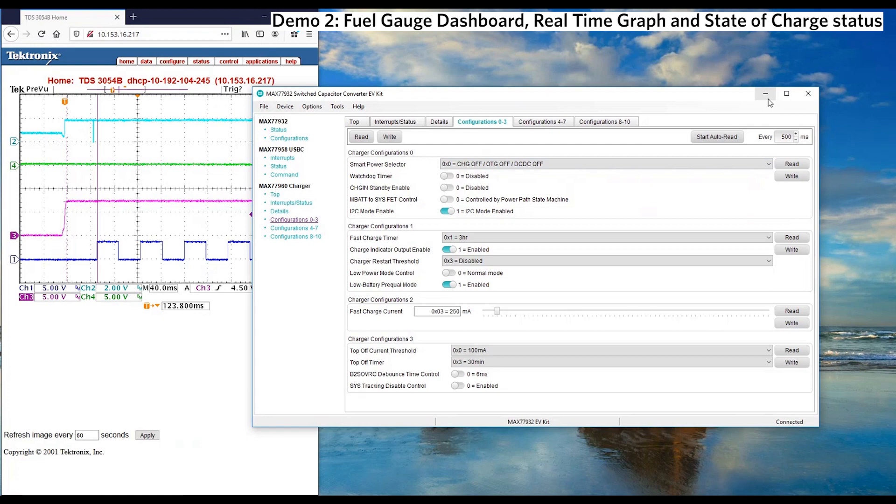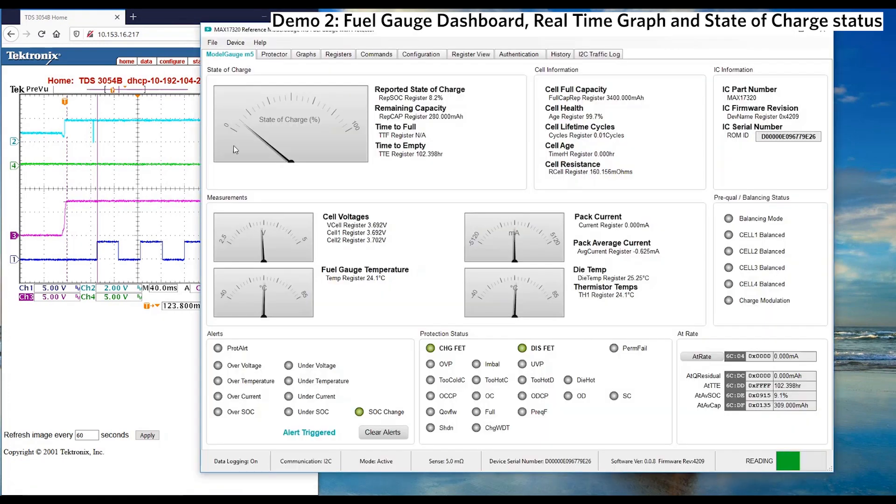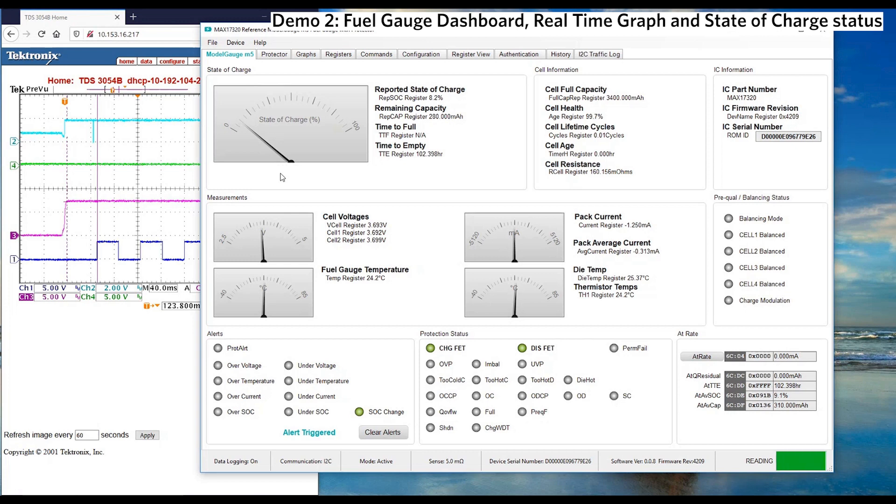Let's look at the fuel gauge status. First of all, we can see the state of charge. The GUI dashboard has indicators to show time to full while charging and time to empty while discharging.